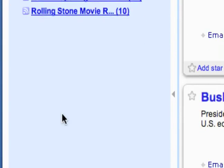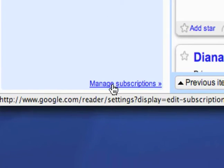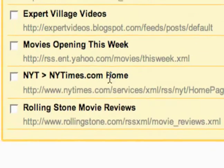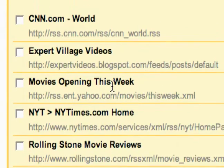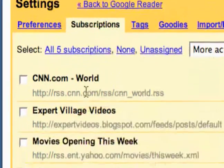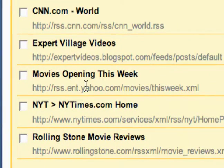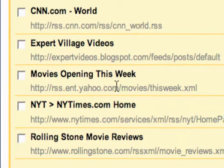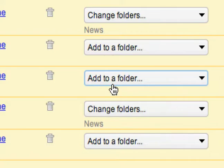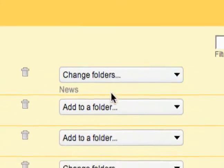To do this I can just go all the way to the bottom and go to Manage Subscriptions. That brings me into my settings and subscriptions. Here are my subscriptions, and to add them to a folder I just go over here where I have these options.